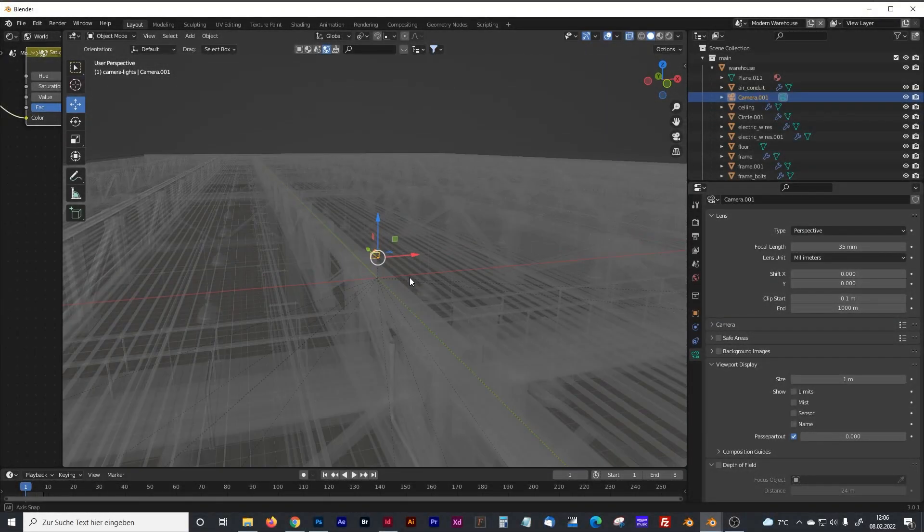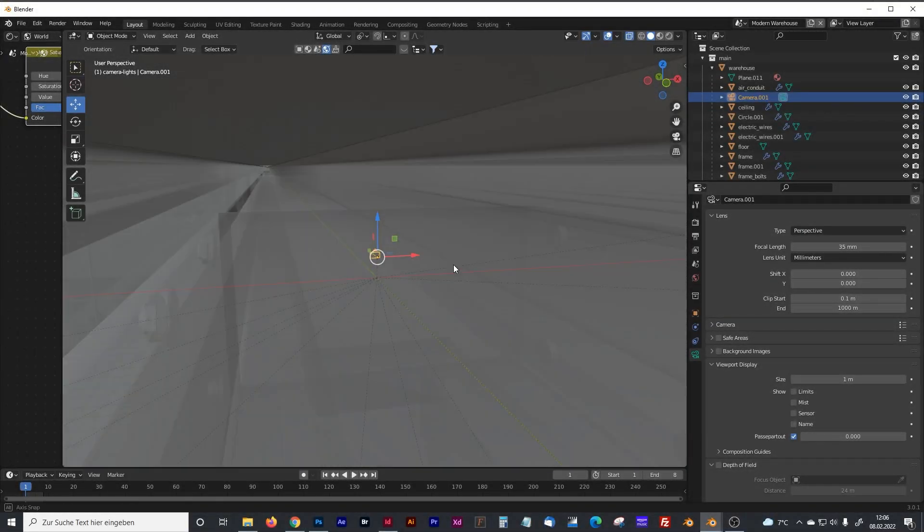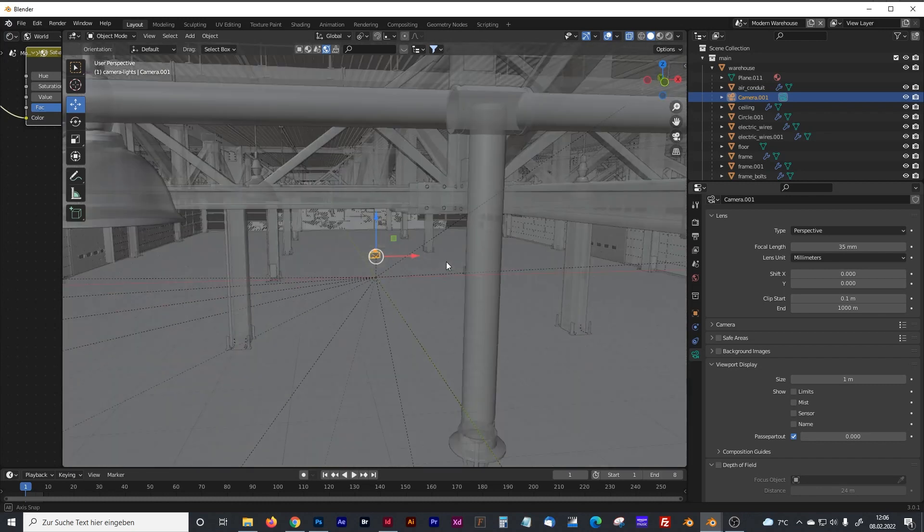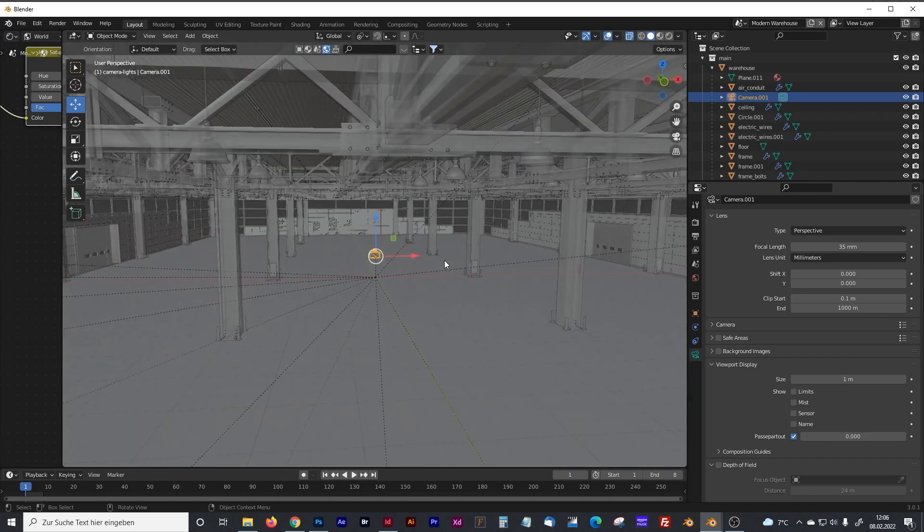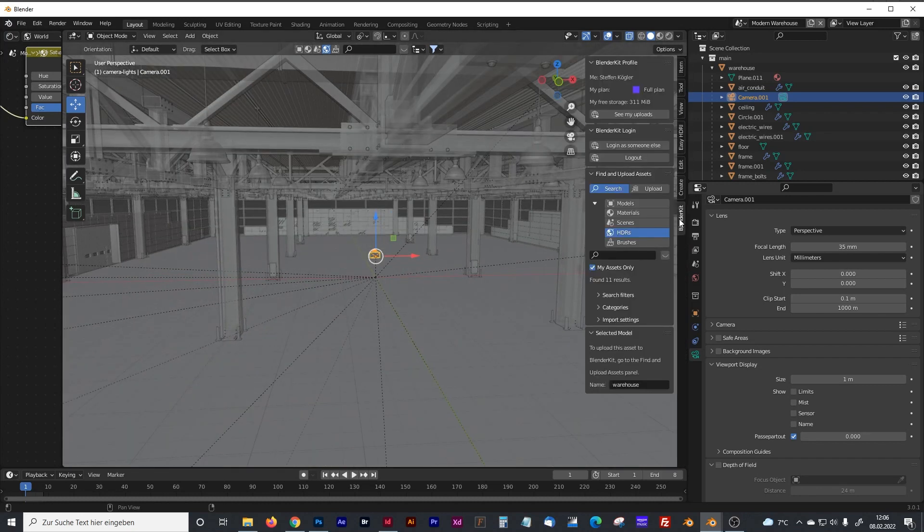Let's create our own HDRI picture from that warehouse model which I downloaded from the BlenderKit add-on, which I can only recommend.